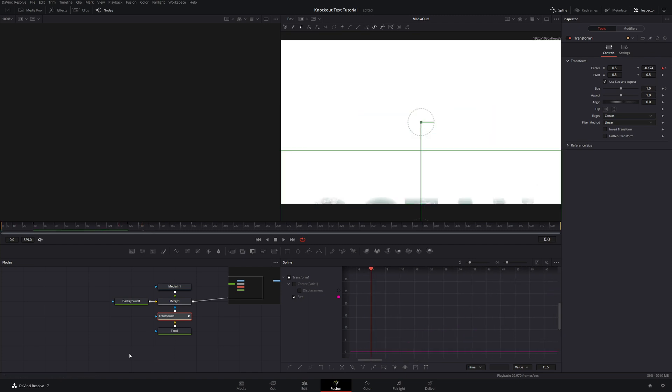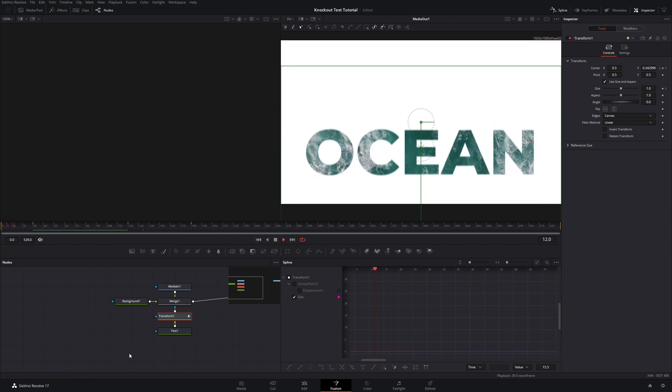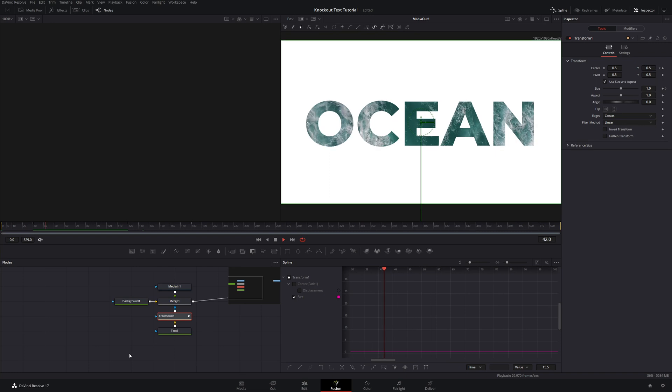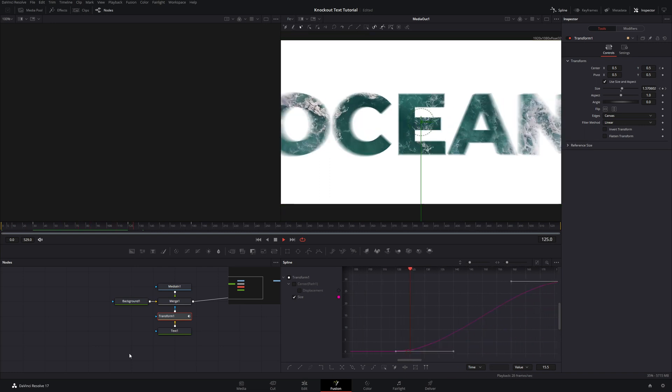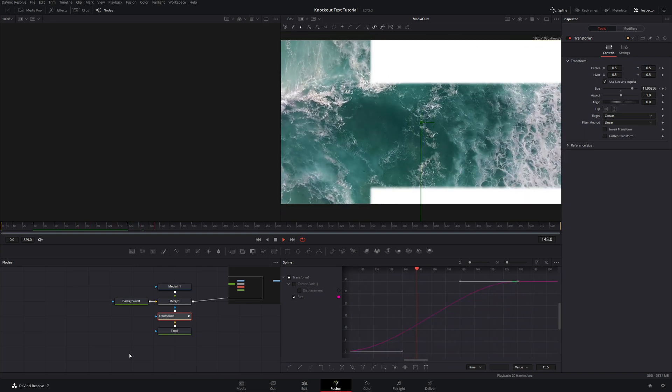And with that, you are done with this effect. So you can see animate in, stays on frame for a little bit, and then we will fly through that text.